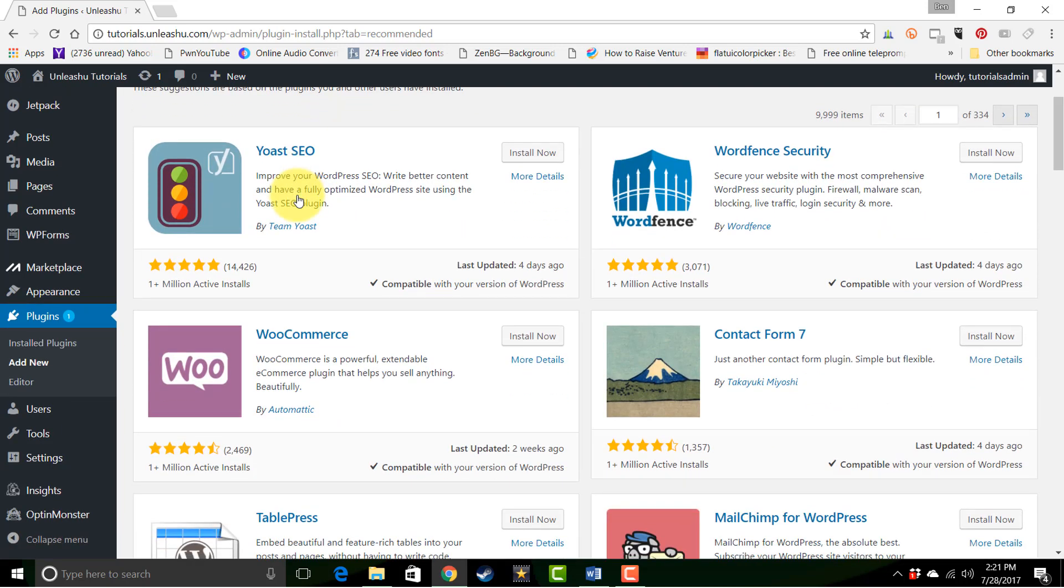WooCommerce is a very popular e-commerce platform. WordPress by itself is not really set up to handle an e-commerce store, but if you install WooCommerce, that instantly makes it to where you can set up a storefront on your site.